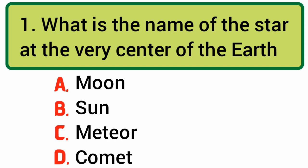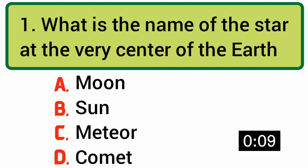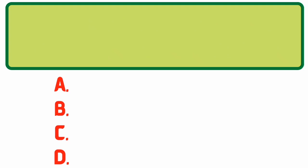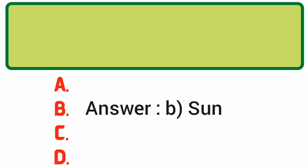What is the name of the star at the very center of the Earth? Answer: B. The Sun.